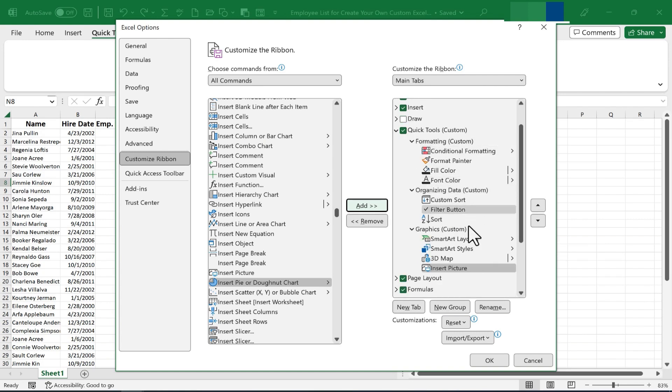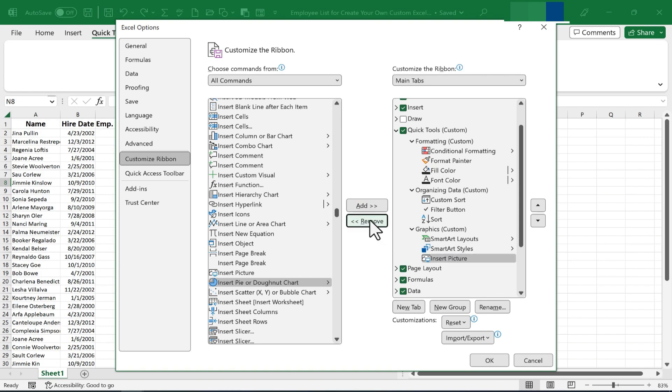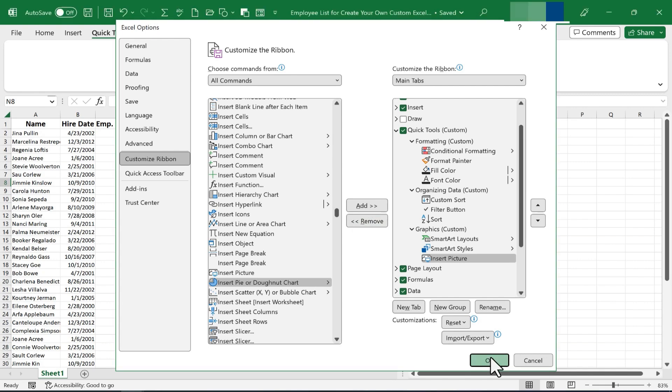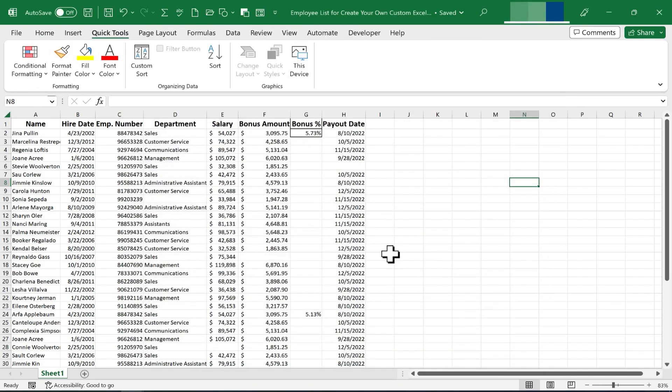Now, if you change your mind about any of these items that you've added to your custom ribbon, just select it and then choose Remove. And it's gone. Out of your group. Off your ribbon. And you can replace it with something you'll use more often or more effectively. So I'll click OK at this point.